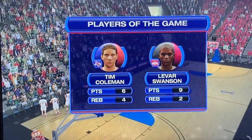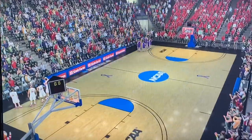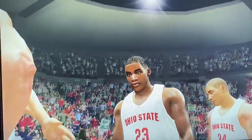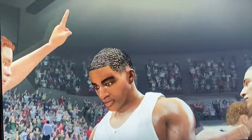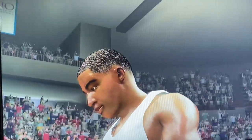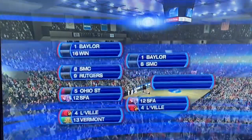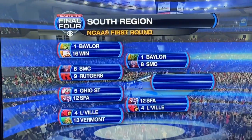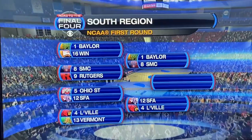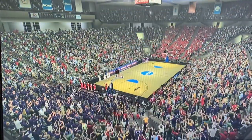Tim Coleman — player of the game for Stephen F. Austin. That concludes our presentation on CBS Sports. For Coach Bill Raftery, I'm Gus Johnson — saying so long. This is absolutely insane. Stephen F. Austin will face Louisville for the right to the Sweet 16. This is absolute insanity — I'm loving this simulation.